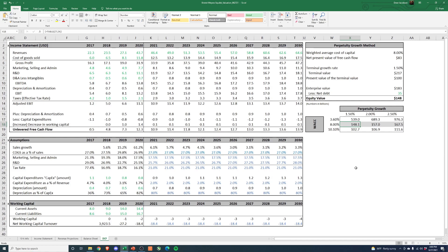People like to hide behind WACC and say it's academic and rigorous and feels scientific. But there are a lot of assumptions in there that can be changed to get you the WACC you want and to get your valuation where you need it. As a retail investor, I think the discount rate you should use is a hurdle rate for yourself.